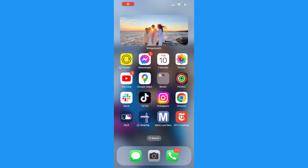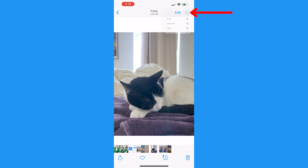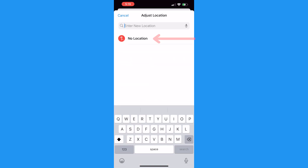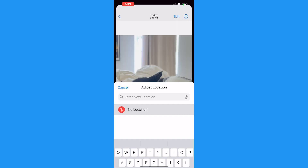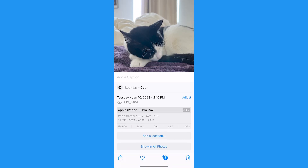Follow these simple steps. If you've got an iPhone, open the Photos app and select the photo you're planning on sharing online. Click the three dots in a circle at the upper right-hand corner and tap Adjust Location. Then you can choose No Location to make it disappear from the photo.